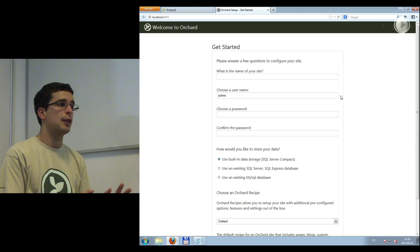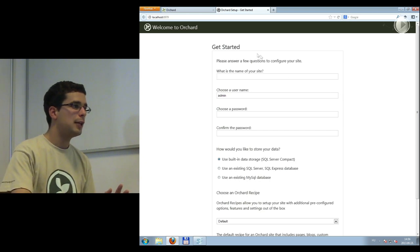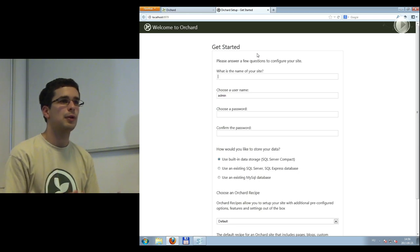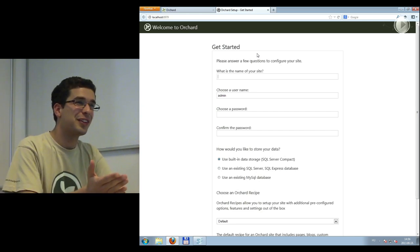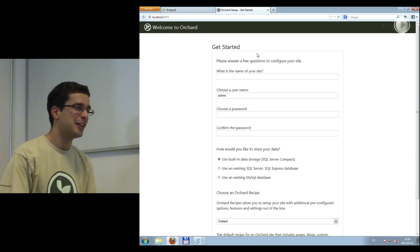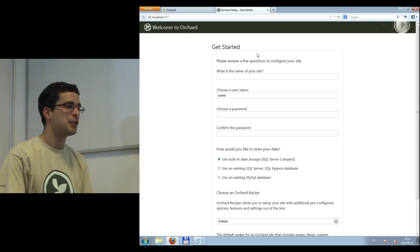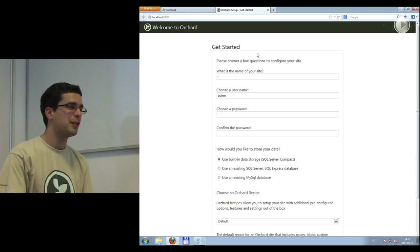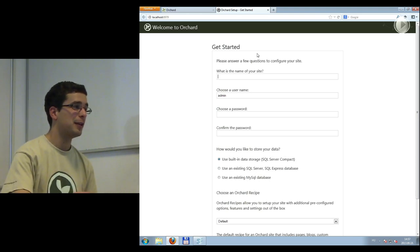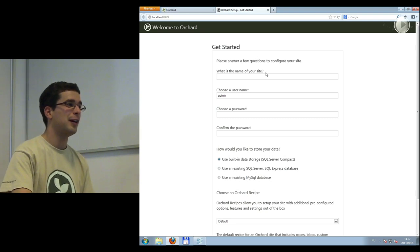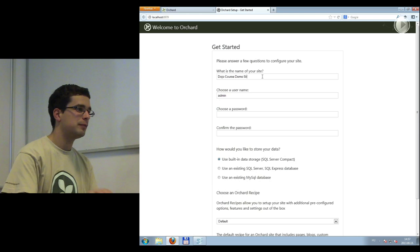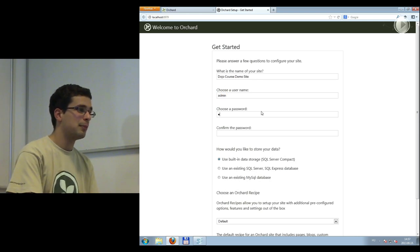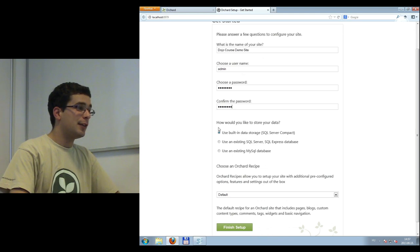This is the first screen you see when starting Orchard. Anybody installed a CMS before — whether PHP or anything else? This install screen is quite simple. We fill in the site name as 'DojoCourse demo site', set the username as admin, and the password as 'password' — because we like to live on the edge.